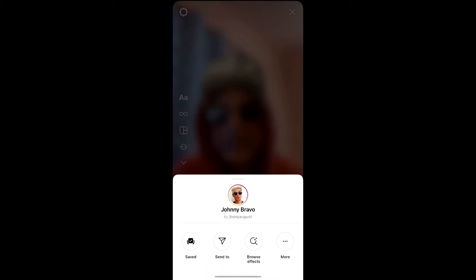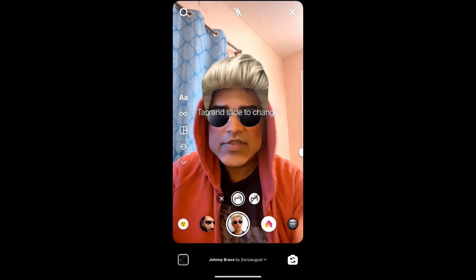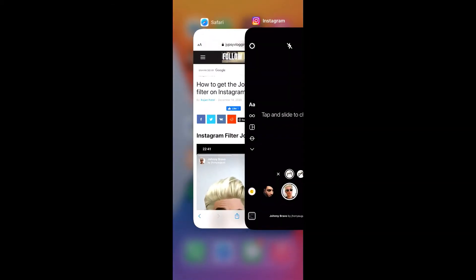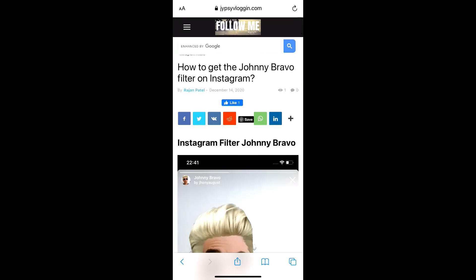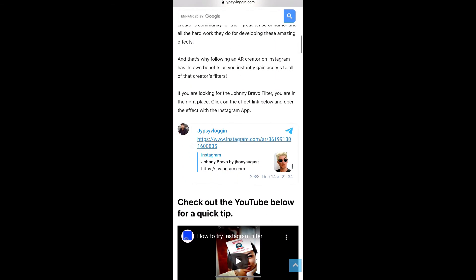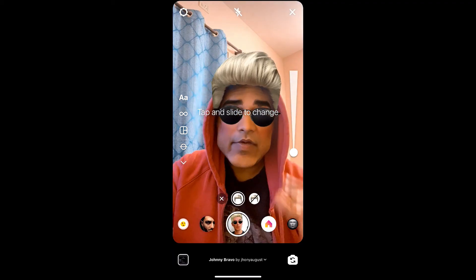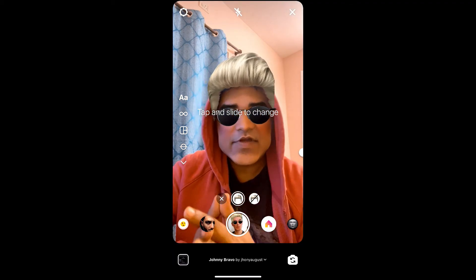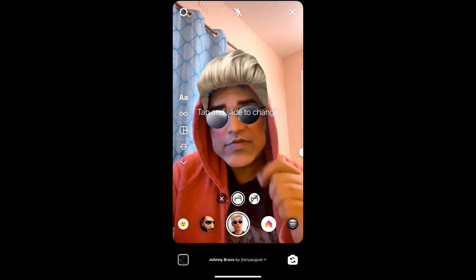If you're not getting the filter that way, you can also visit the website — I'll put the link in the description box below. On that website you'll see a link to the filter. Just tap on the link, open it with Instagram, and you can get this effect on Instagram that way as well.